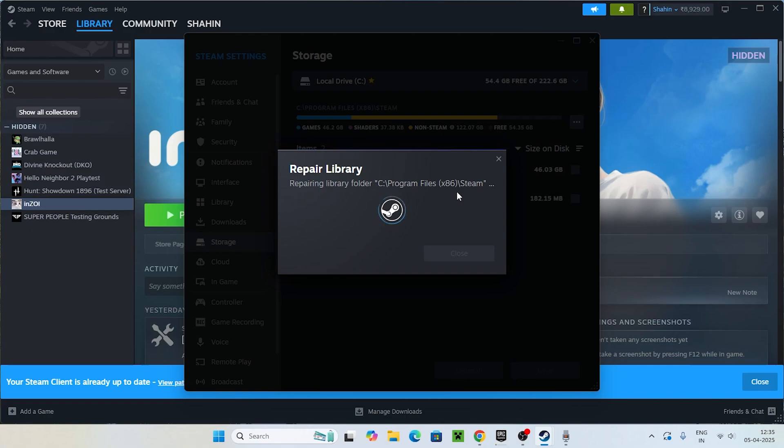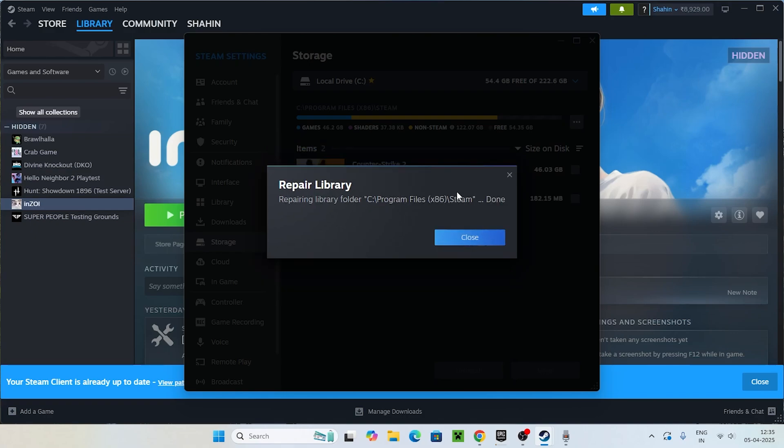We're just going to cross-check every single file of a game on the Library C, and if anything is corrupted or has any kind of issue, those things will be completely cross-checked.